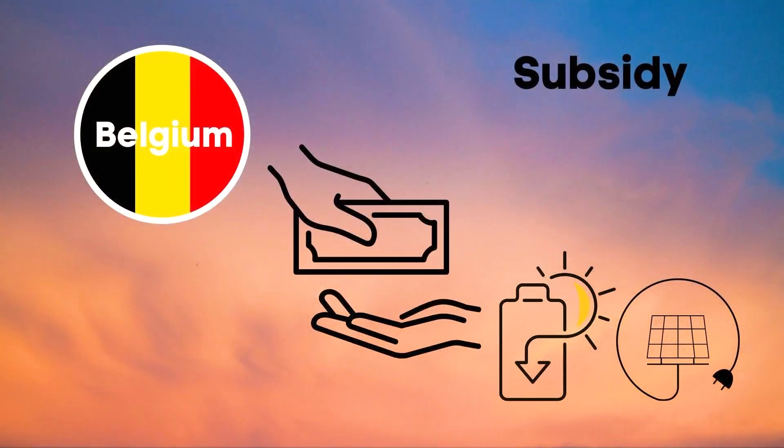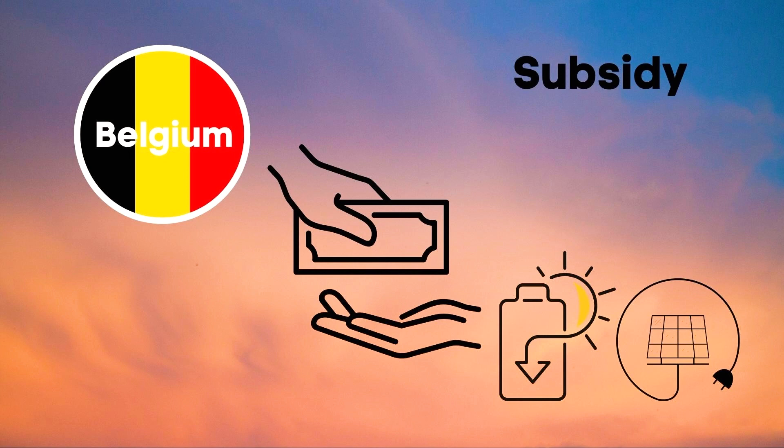All right so far for the easy part but now it's getting tricky. At the time the Belgian government was still handing out large subsidies for both the solar panels and the home batteries which are being reduced each year over a time span of five years.